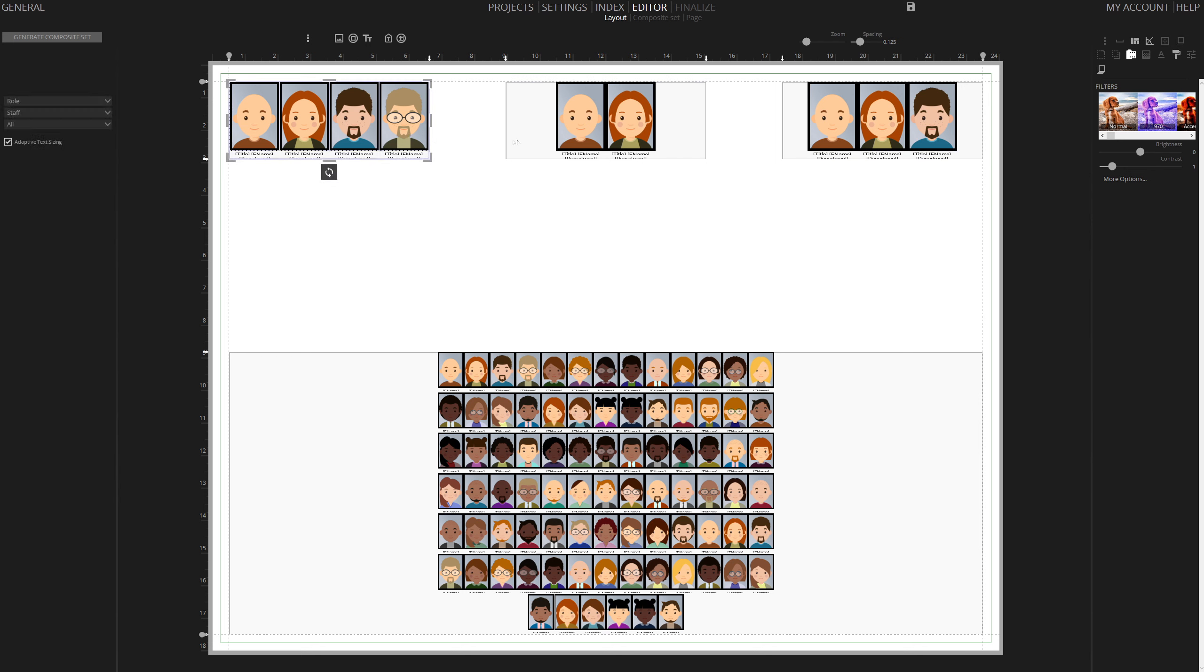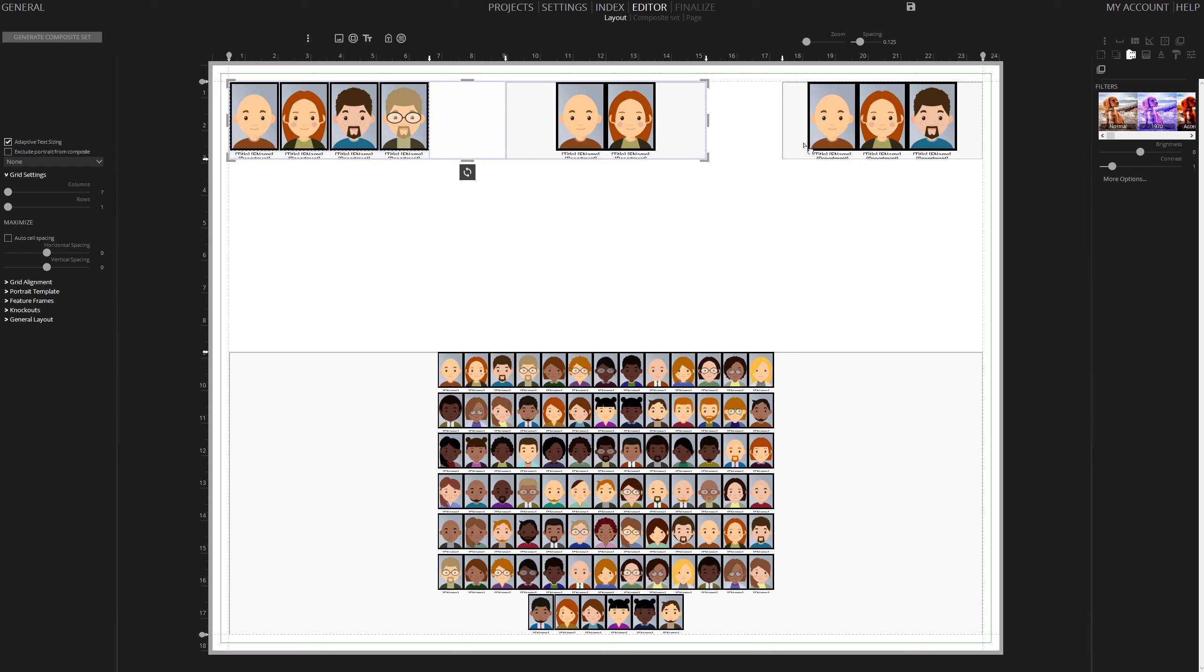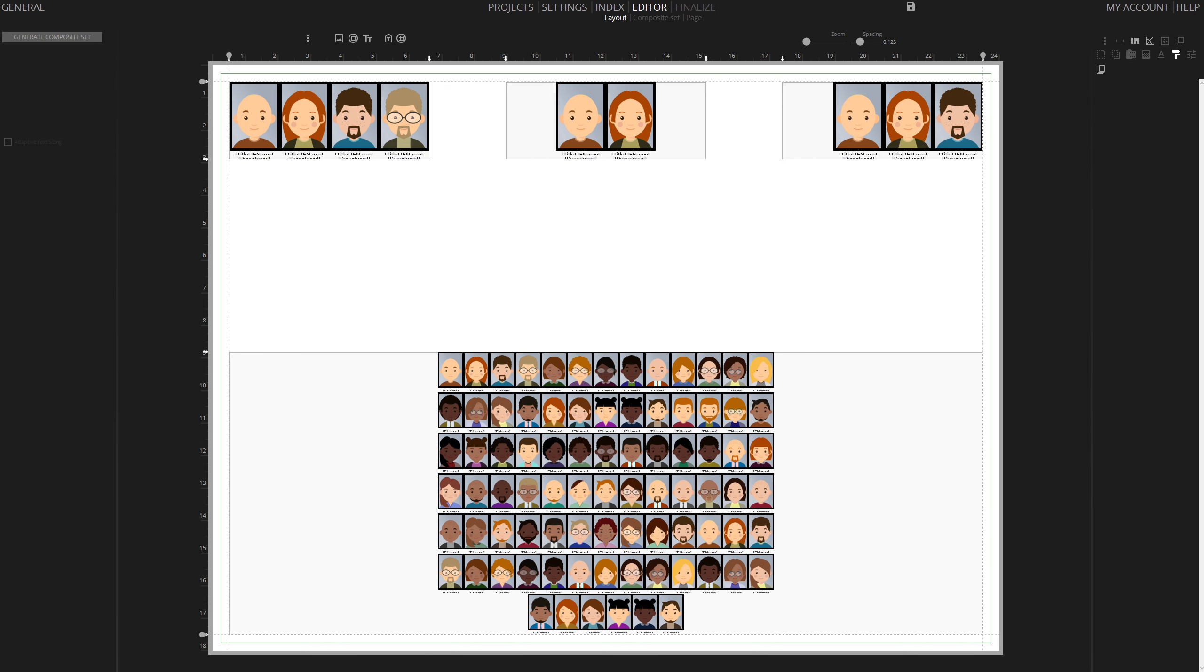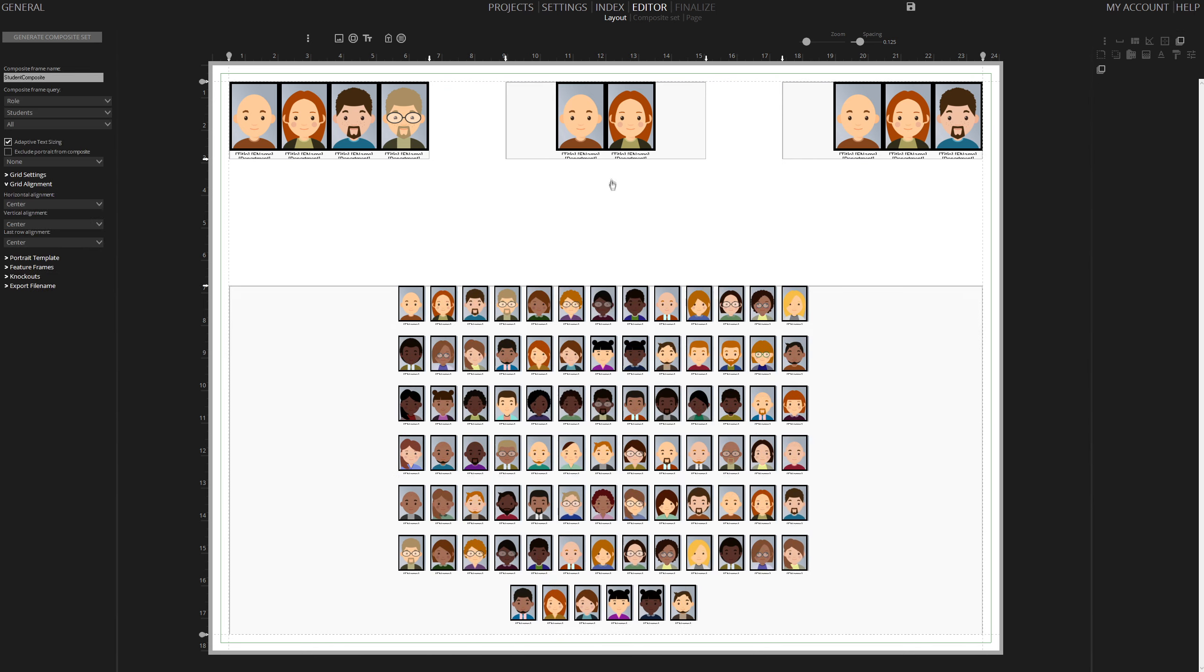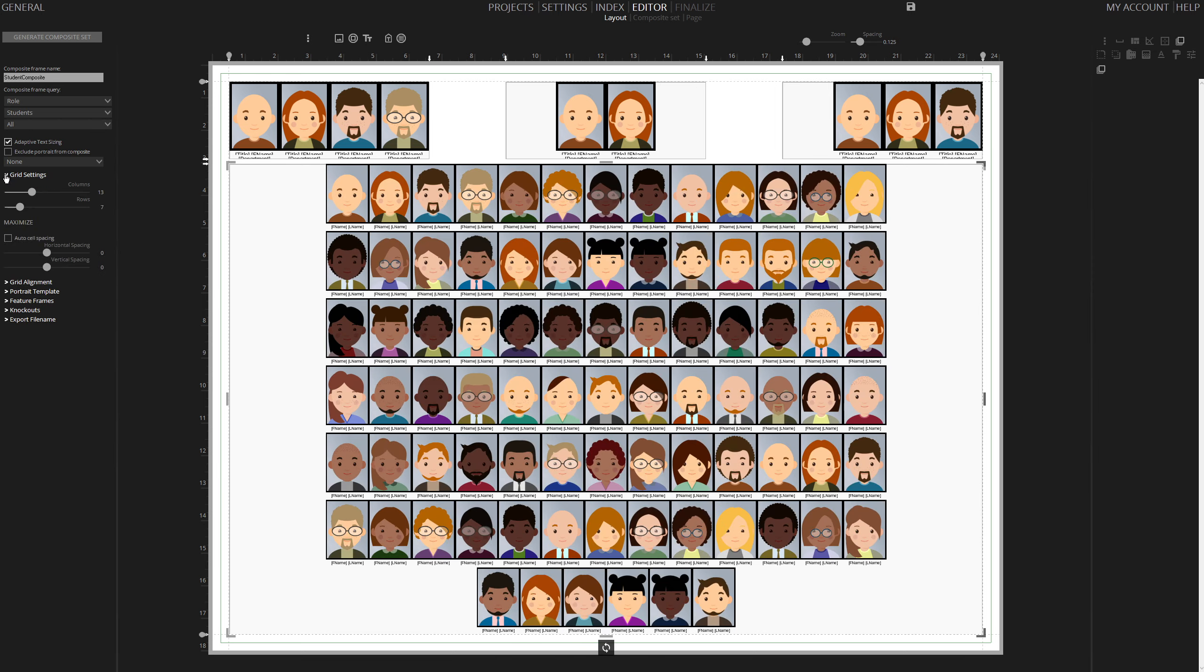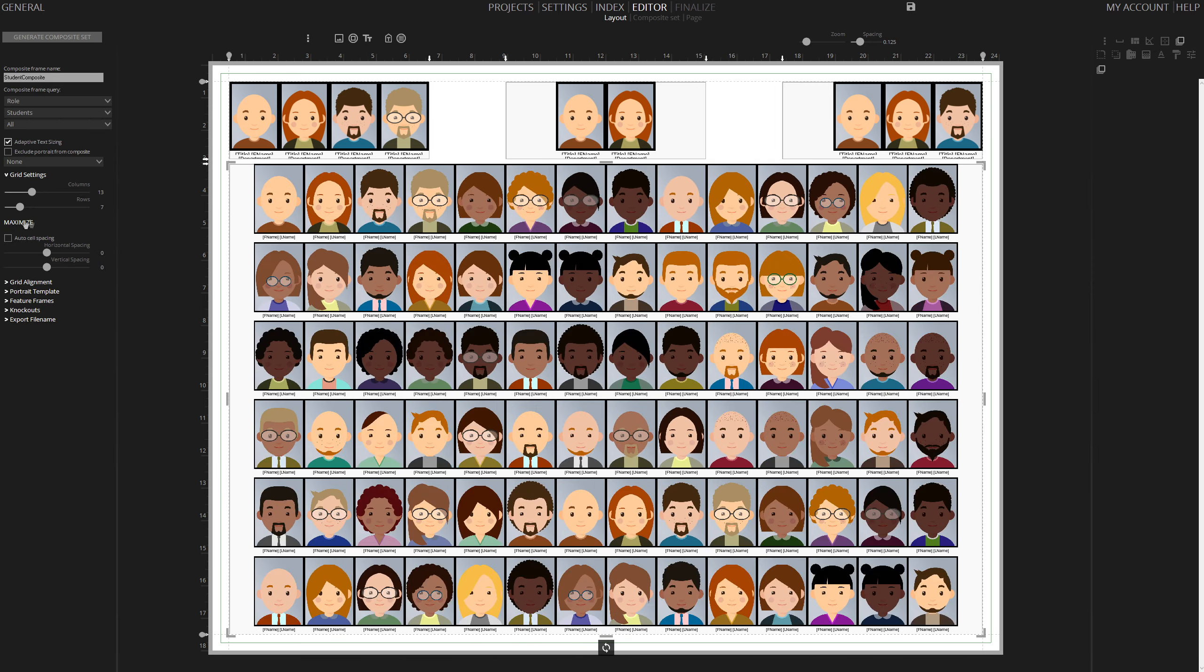Select all three composites: Staff, Teachers, and Administration. In Grid setting, set the number of columns to four. For the Teacher Composite, adjust Horizontal Alignment to Right and Grid Alignment. Resize the student composite, and in Grid settings, select Maximize for optimal portrait usage.